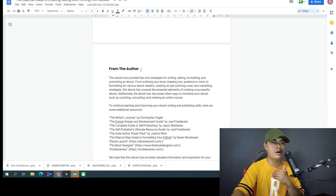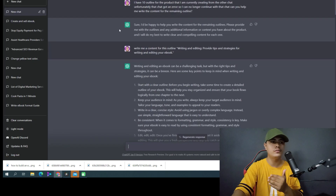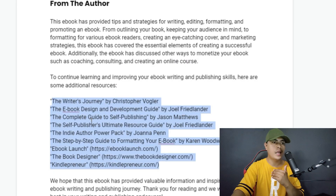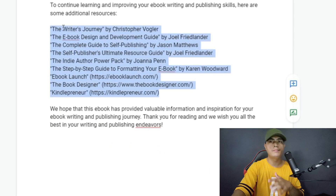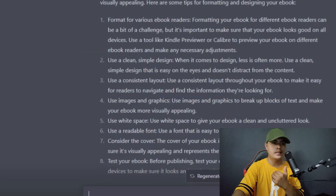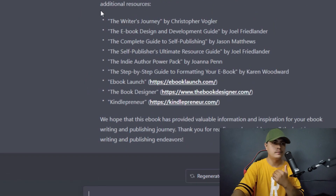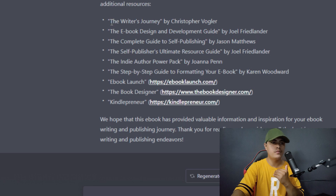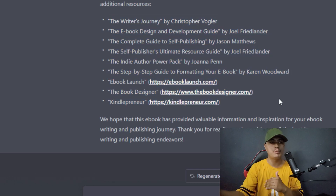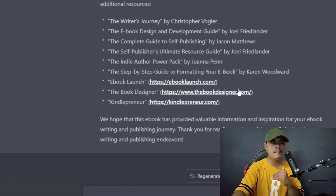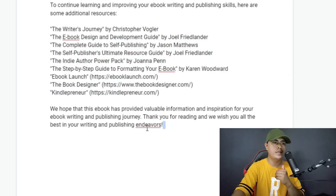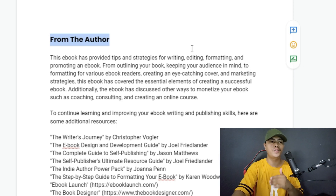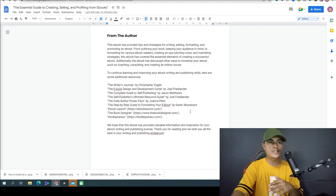I asked ChatGPT to write me a conclusion and provide tips and resources for my ebook to help people gain more knowledge. So I have that at the end of my product — the conclusion and a resources section. I also added an 'About the Author' section, which ChatGPT wrote as well, since ChatGPT essentially wrote this entire product.